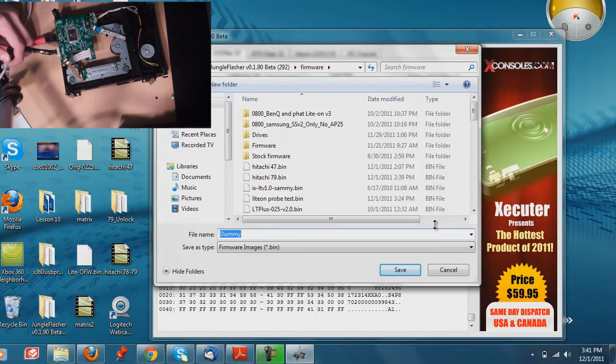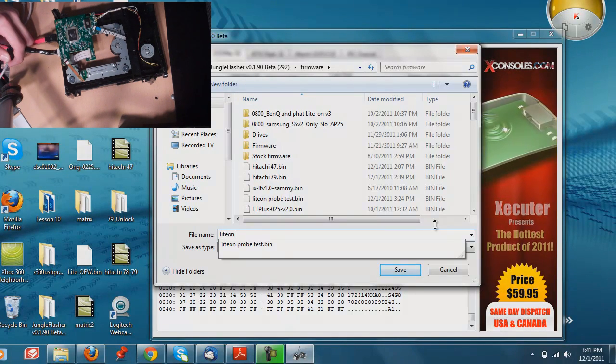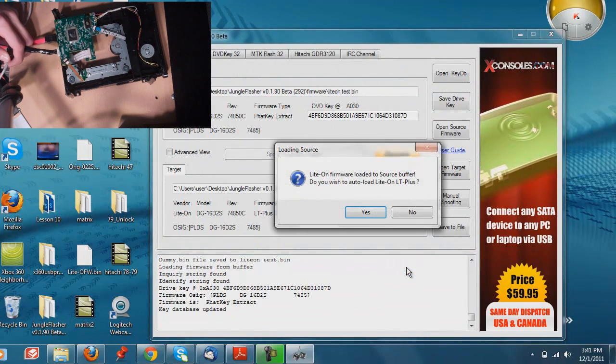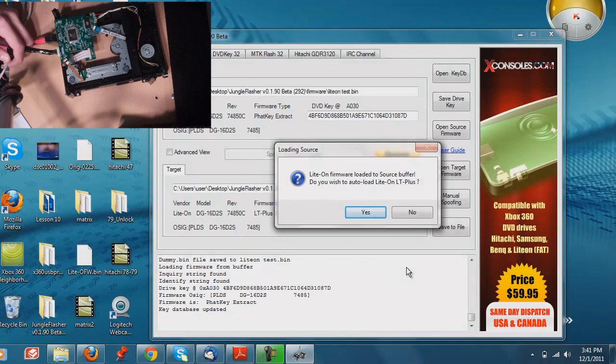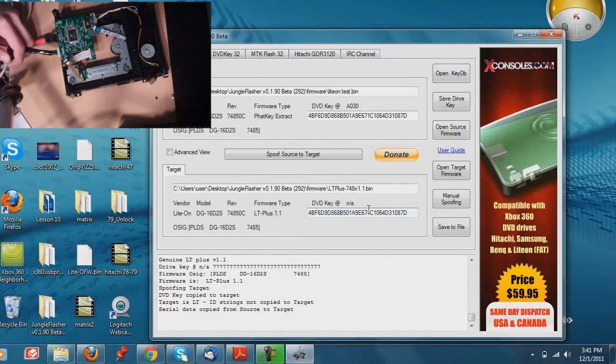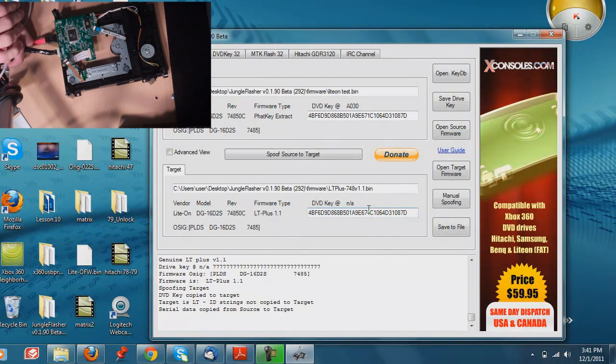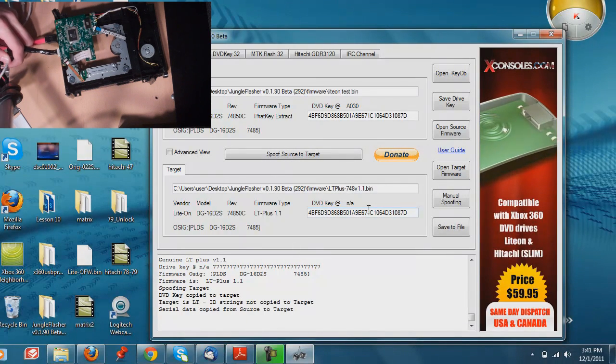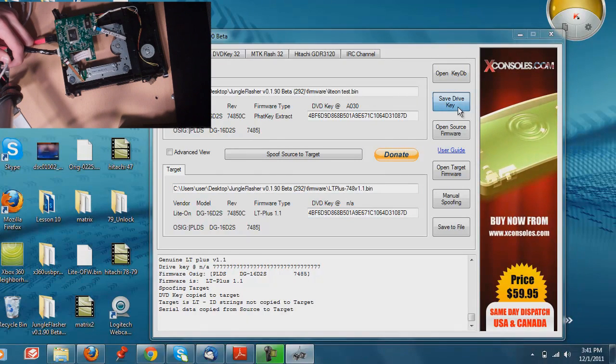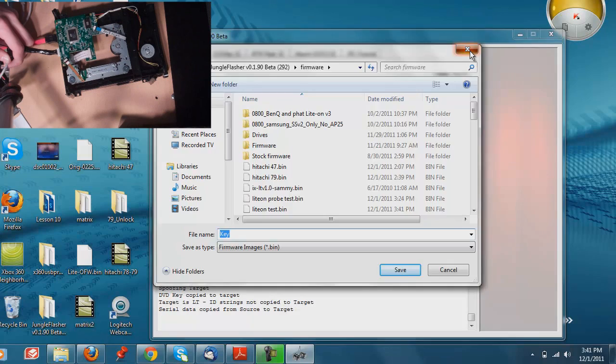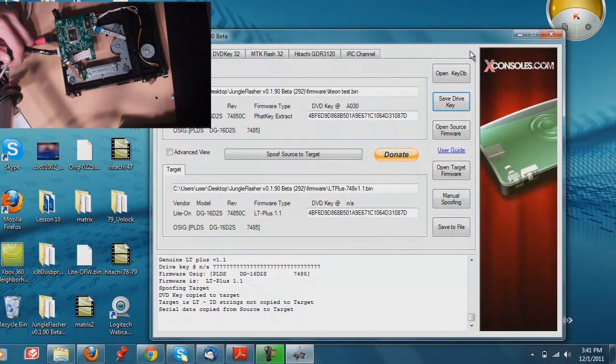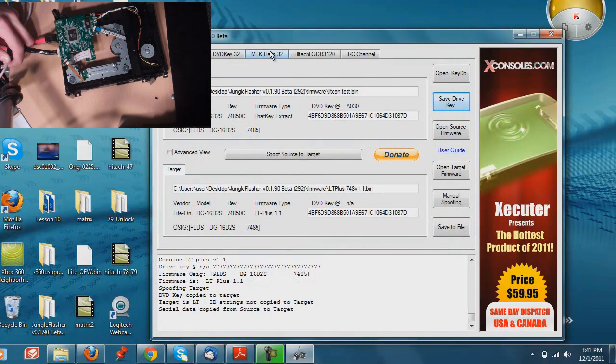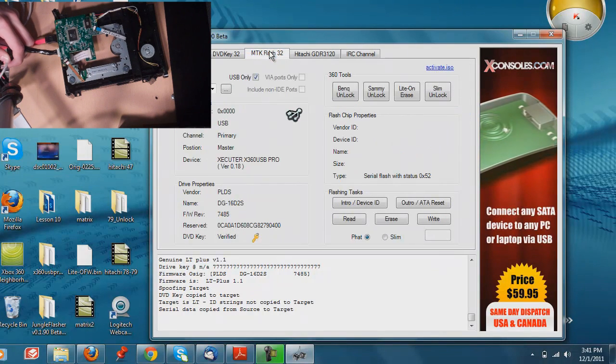So we'll just save it as a light on test or something like that. Do you wish to load LT Plus? Sure, why not? At this point, if you're just using the tutorial to get your DVD key for use with the X360 dock, all you've got to do is click save drive key and save it as key.bin, and you're good to go. If you want to continue and actually flash your drive, what you're going to want to do is head over to the MTK Flash 32 tab.